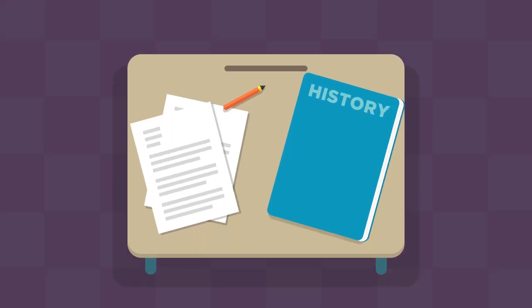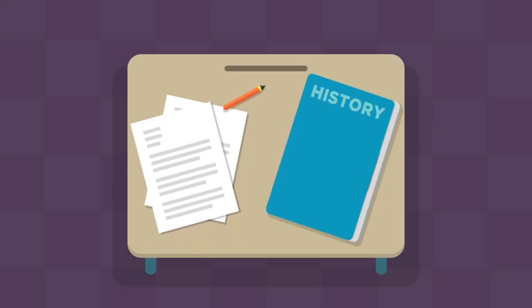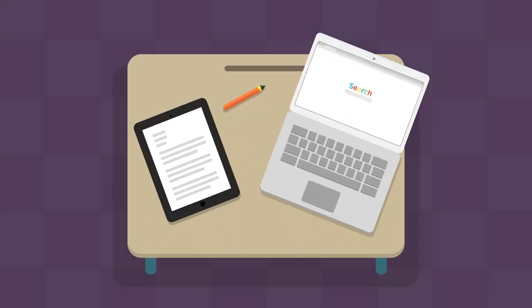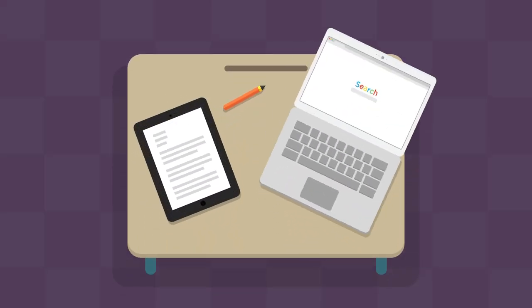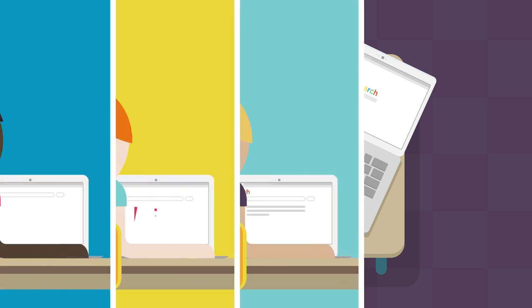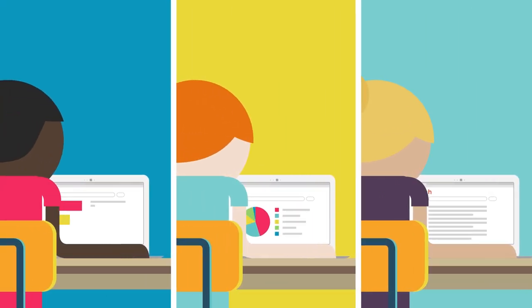The classroom is changing. It's becoming digital, more connected, offering students a whole new world of possibilities to learn and grow.